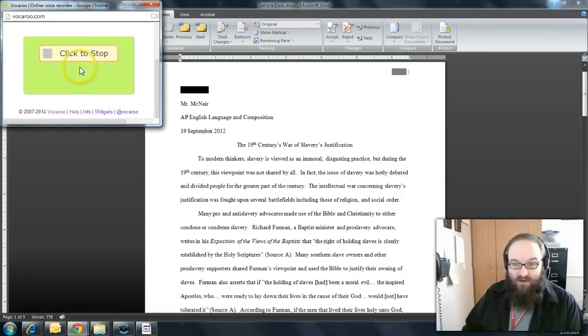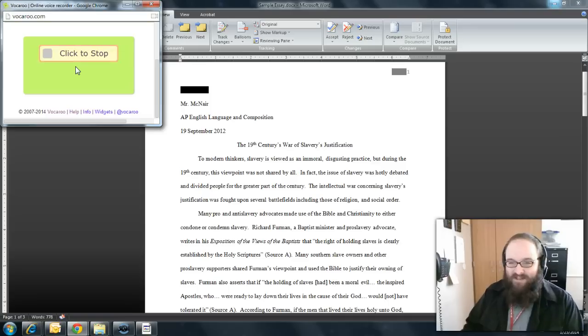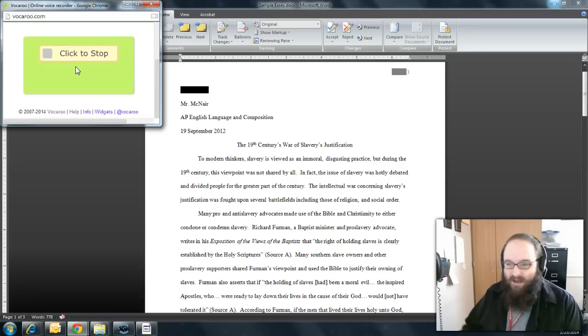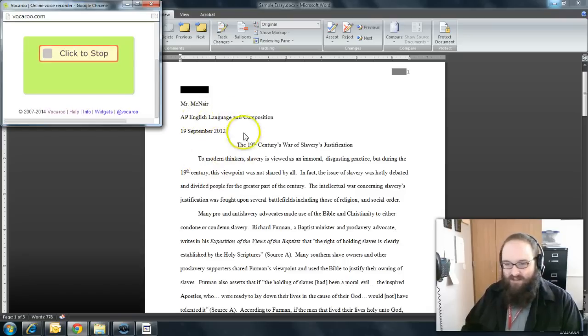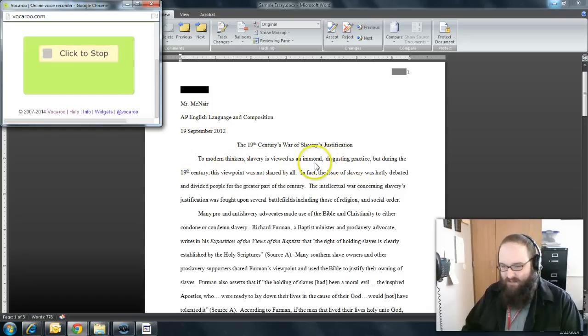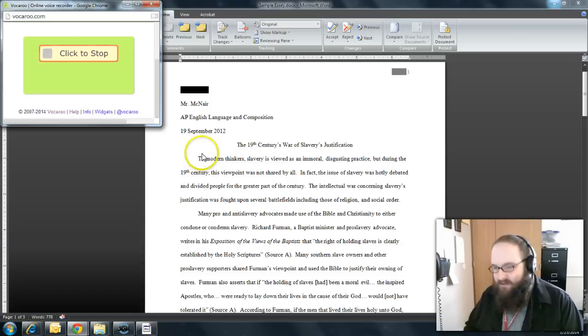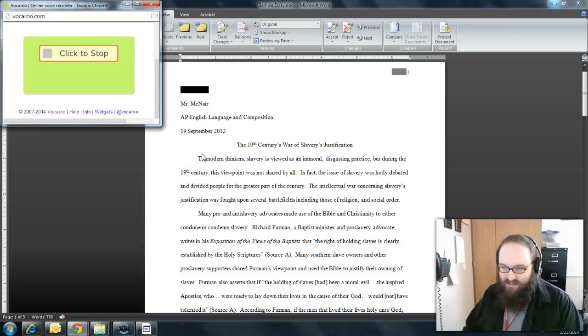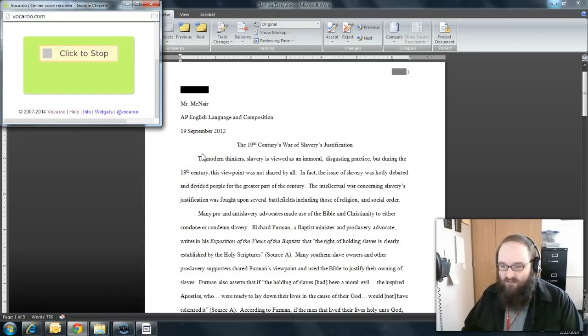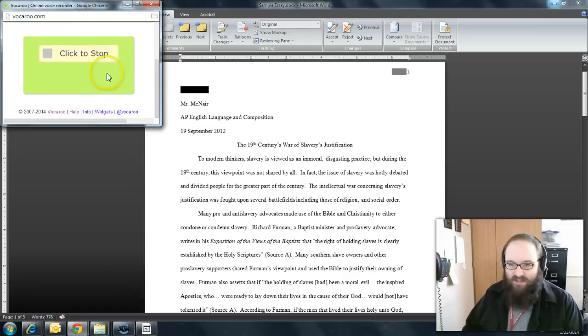Alright, it's already recording. It's actually recording what I'm saying right now. It doesn't give you a 3, 2, 1. So I just start reading my essay. This is the Slavery in America essay, which is something I assigned last year. To modern thinkers, slavery is viewed as an immoral, disgusting practice. But during the 19th century, this viewpoint was not shared by all, etc., etc. I read my whole essay.